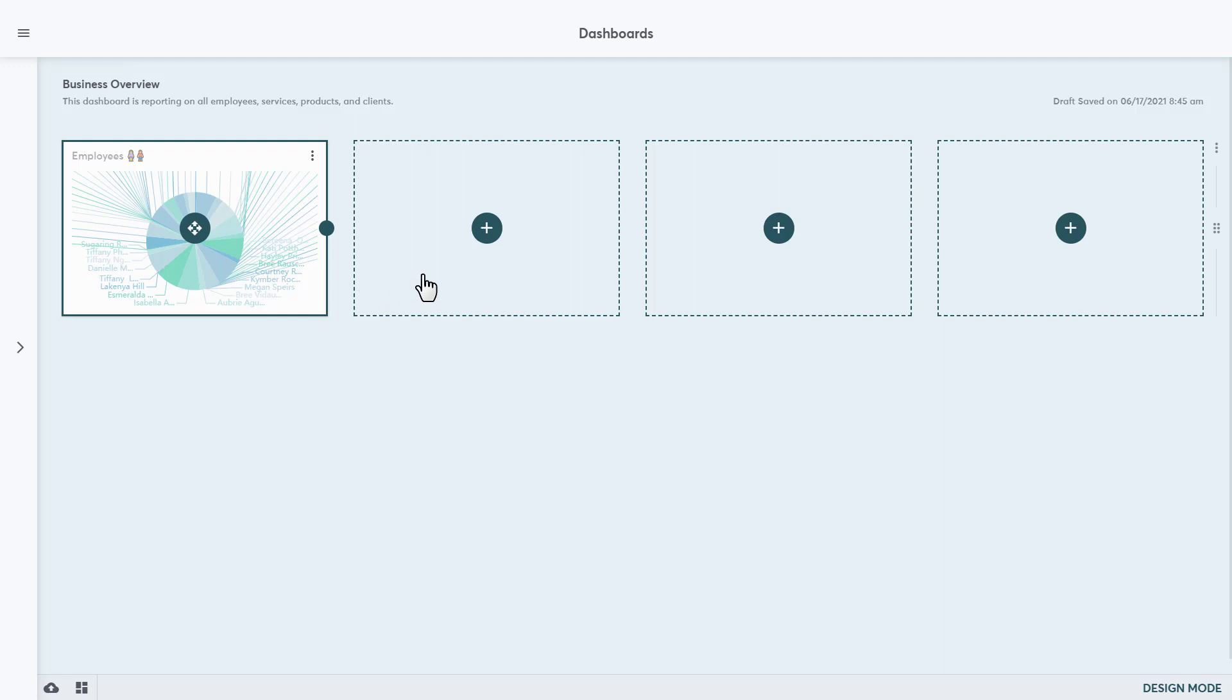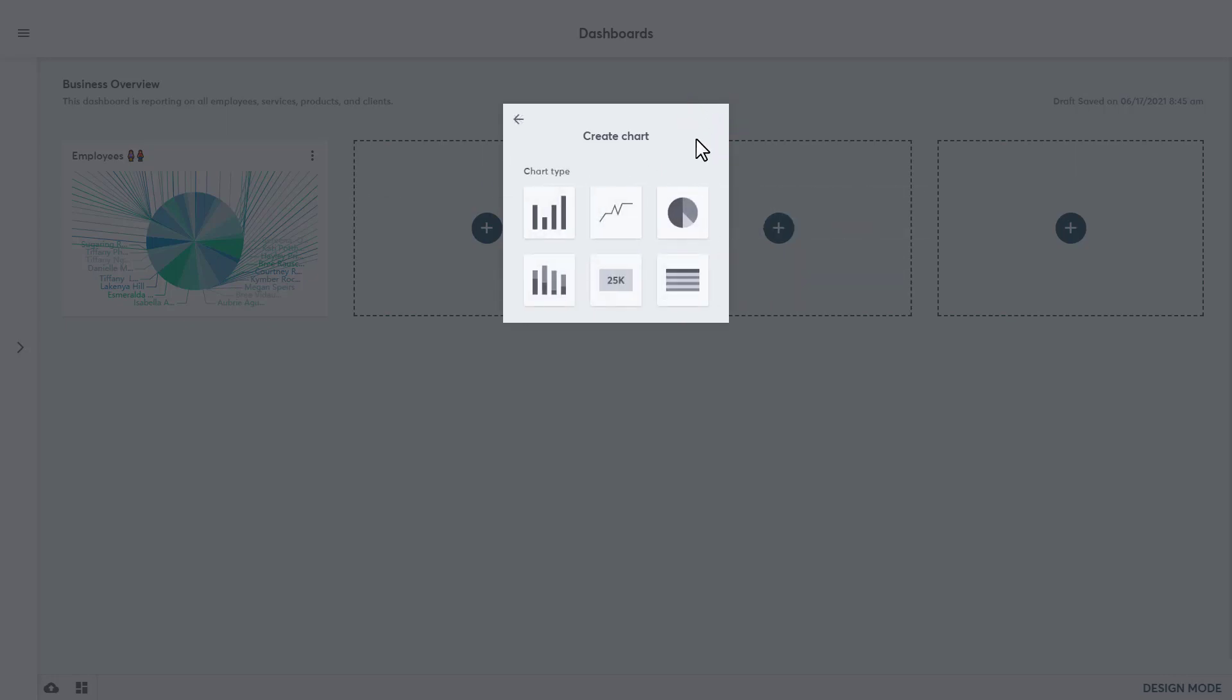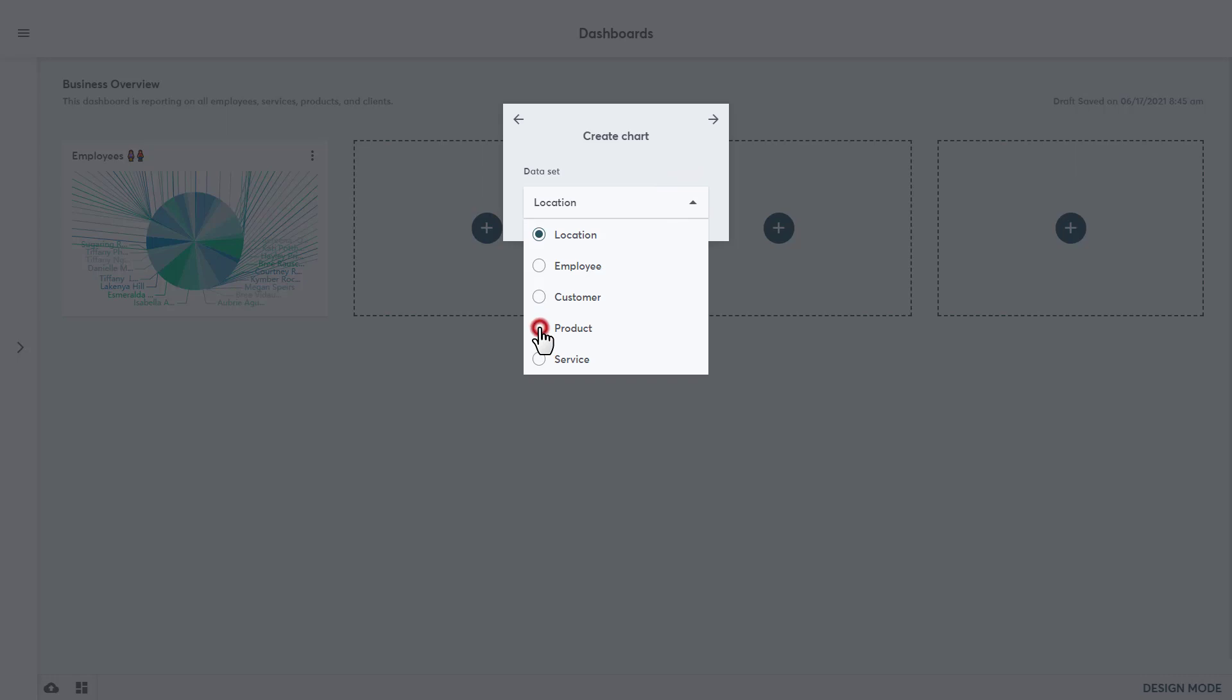Let's add the next chart for this business overview dashboard, following the same steps as before. Click on the plus in one of the blocks. First, name the chart, which is products for this example. And don't forget about adding a fun little emoji there. Click the arrow at the top right to move on. Next, click on the chart type, which will be a table. The table chart will have the most involved setup of any of these charts that we can configure on dashboards. Click the arrow at the top right to move on. Then choose the data set from the dropdown. We will choose product. Click the arrow at the top right to move on.